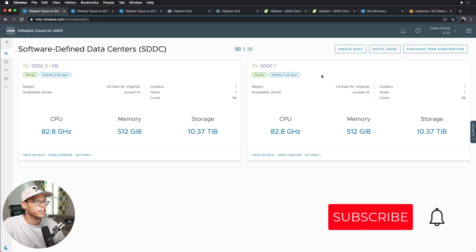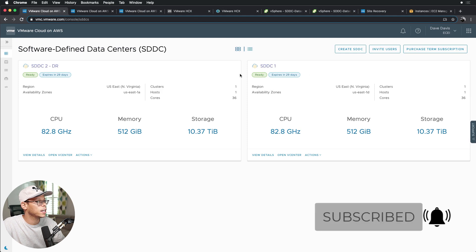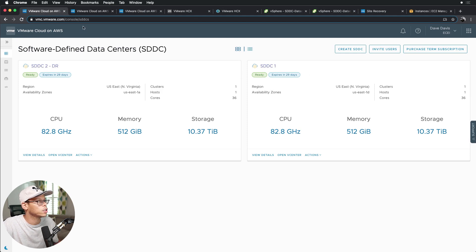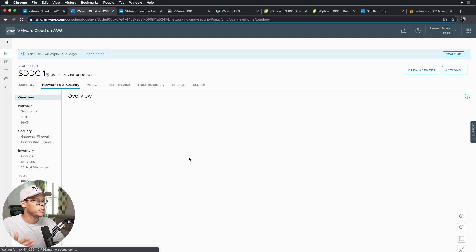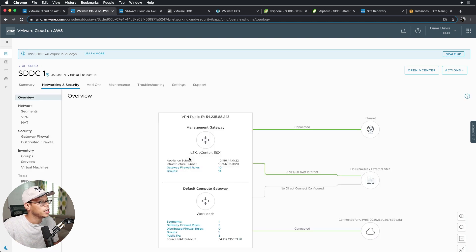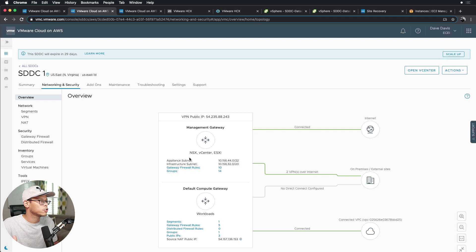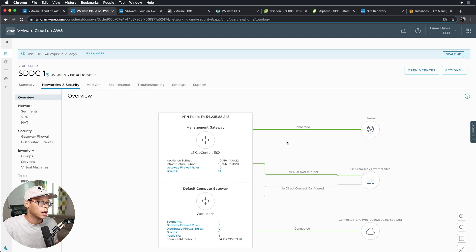As you can see here, I have two SDDCs, SDDC1 on the right hand side and SDDC2 on the left. We'll look at the networking. For the sake of this video, just to speed it up and not waste everybody's time, the VPN configuration is going to be very similar between the two sites as well as the firewall rules. The only things that are going to be different is the source and destination stuff.